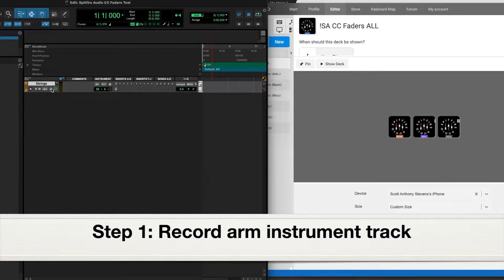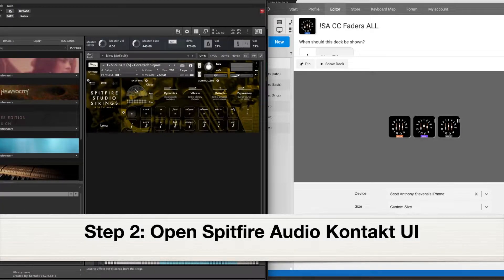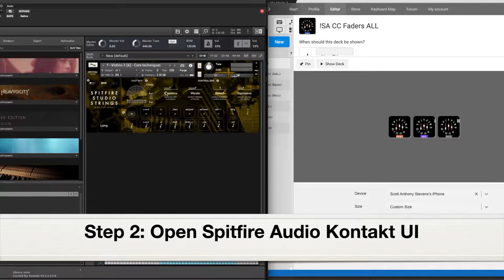Okay, first things first, you'll need an instrument track in Pro Tools with an instance of Spitfire Audio's something.